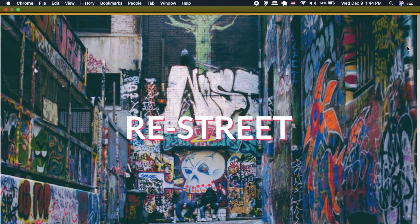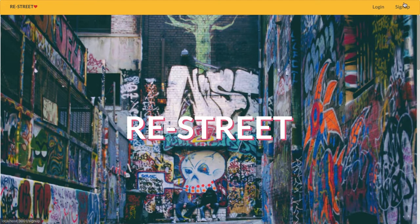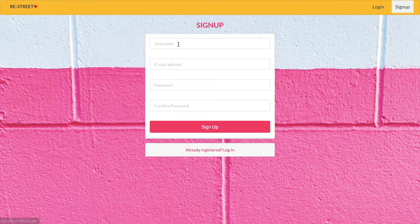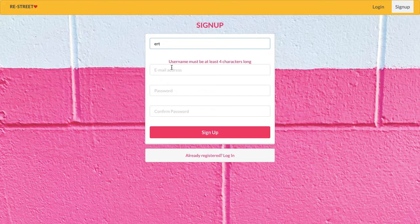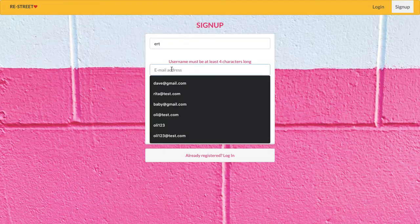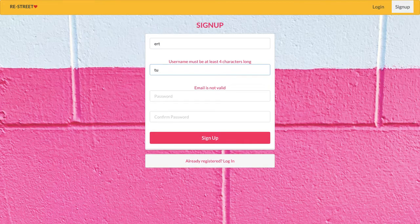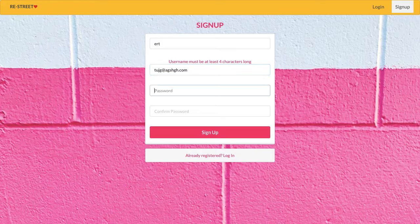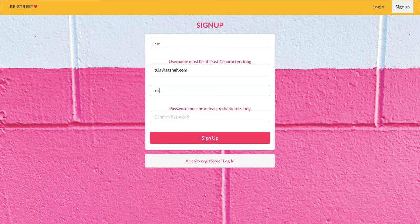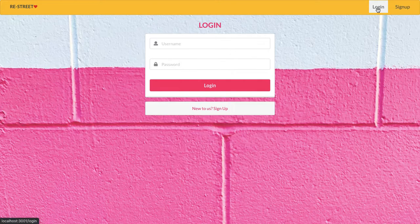We can sign up as a new user. I have validations built in here — the username must be at least four characters long, the email is checked and it should be a valid email, and the password has to be at least six characters long. But actually I'm going to go and log in as an existing user.